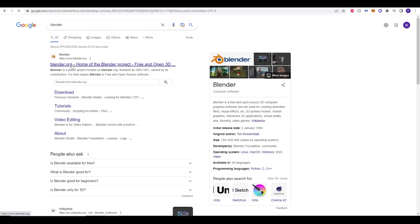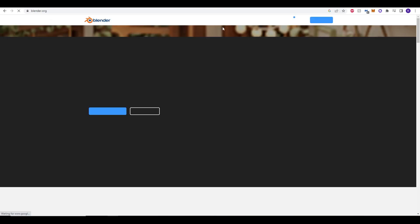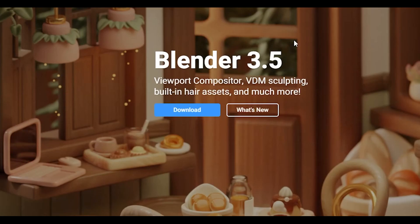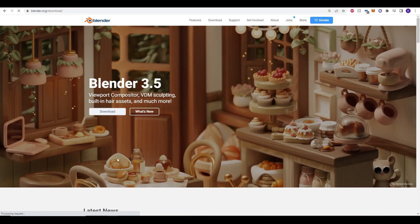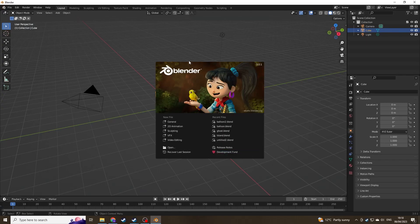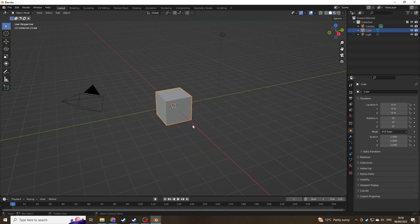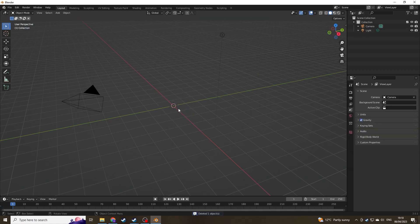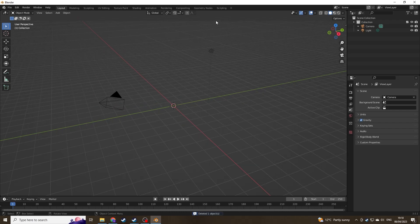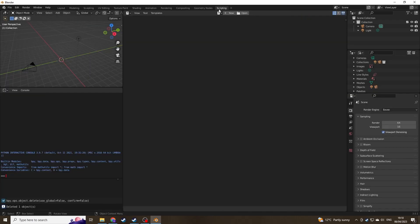Now all you need to do is download Blender. Just Google Blender and you can download and install it for free. Once you've loaded Blender up you'll be on the main page here. Just to begin, delete the cube and that's ready to start. Go to the top right corner and click scripting, then click new at the top.